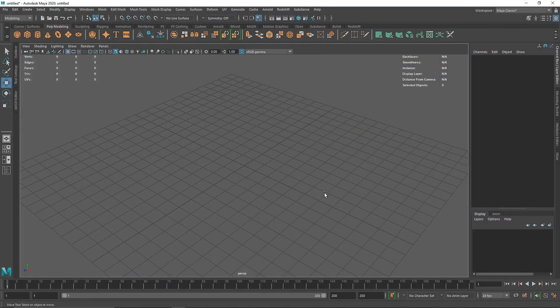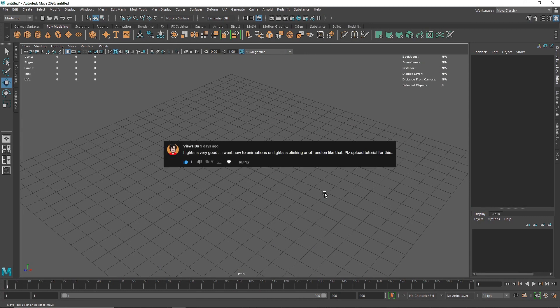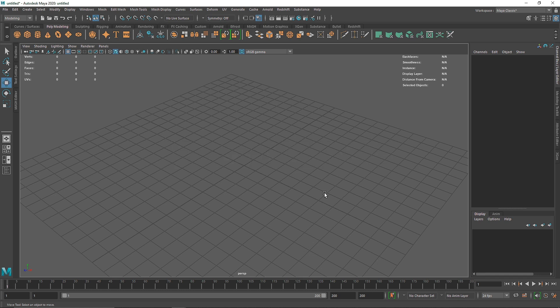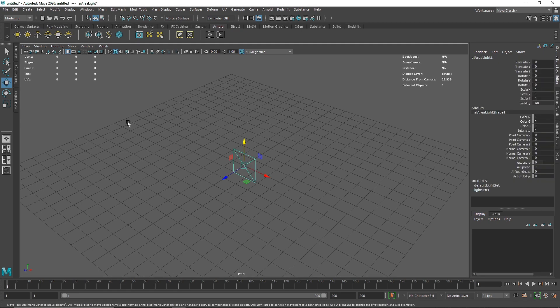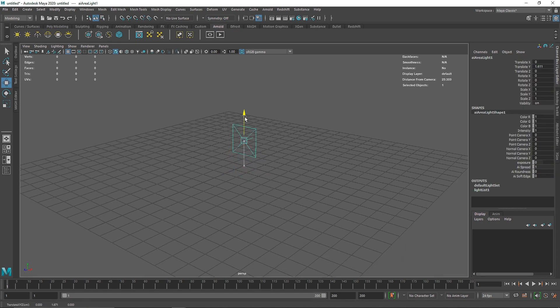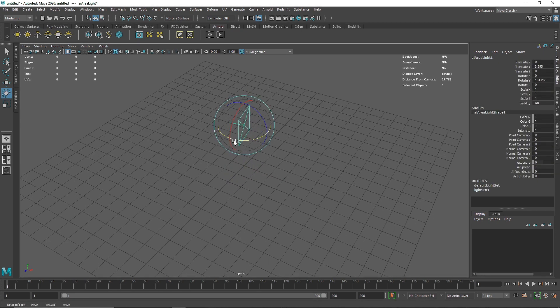Today we are going to be creating a flickering light inside of Maya. This was actually a request by Vishwadas who commented on how we can animate a blinking light in Maya. There are a couple of ways that we can do this, but I've found some unique ways to do this pretty quickly. I'm going to go to Outliner, take a simple area light, and rotate it so it faces towards us.